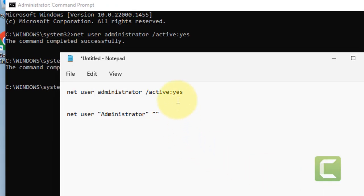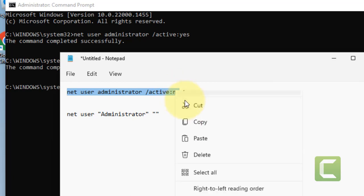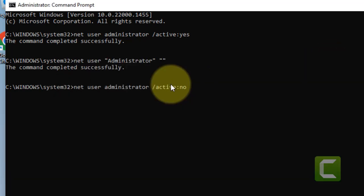You can disable this admin account by just replacing Yes with No, paste it, hit Enter, and this hidden admin account will be disabled.